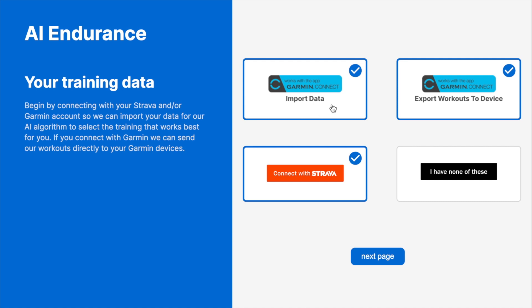Your data is the wealth of information that our AI uses to find your optimal training routine. If you don't have Strava or Garmin, we use accumulated data to create a training plan, or you can use our data collection plan.